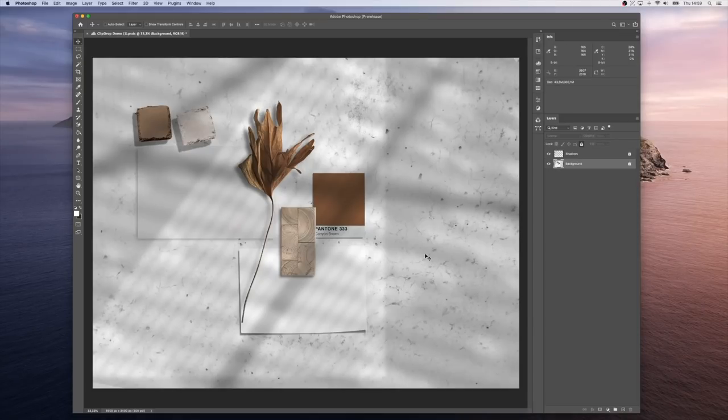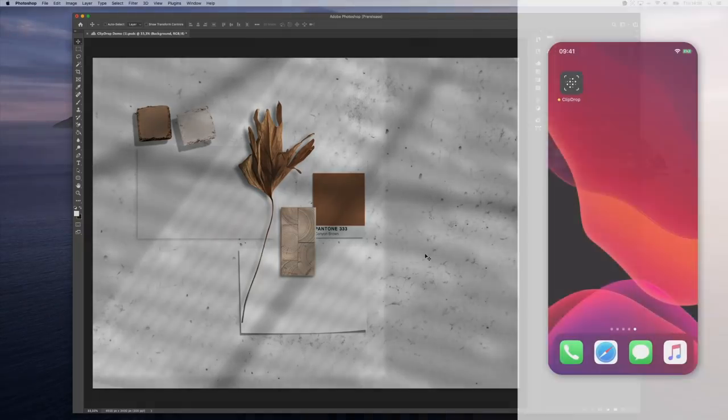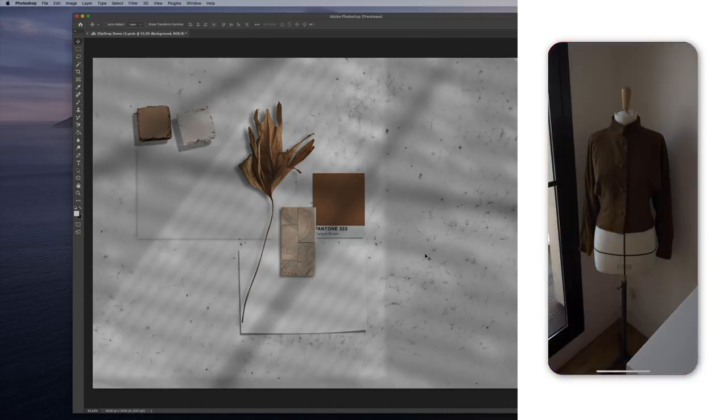Let's add some elements to this mood board using ClipDrop. First, let's load the mobile app and take a picture of our jacket.